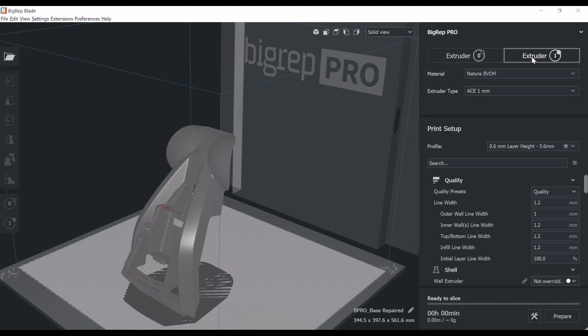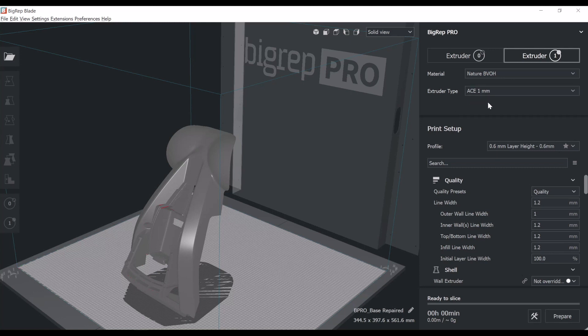And of course, the second extruder, which is more the classic extruding technology, what we call the ACE, one millimeter nozzle diameter. And we're going to use a natural color BVOH, which is a water-soluble support. Again, BigRep material.